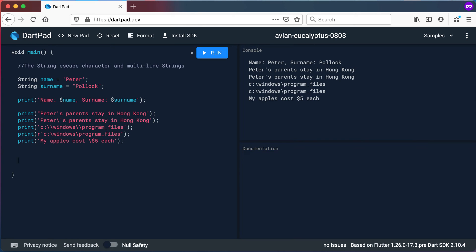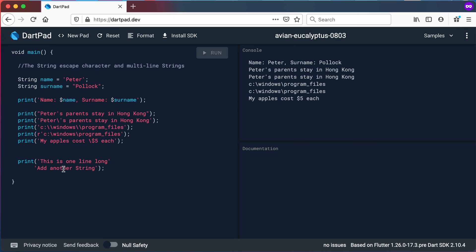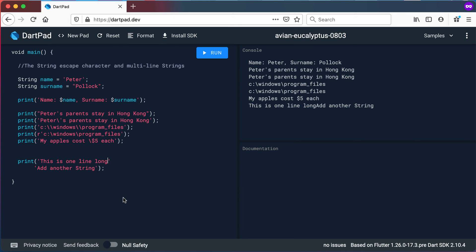Now let's look at the second part of this video: multi-line strings. Using a simple print statement, I'm going to say 'this is one line long' and then go to the next line and add another string. You can see the print statement accepts this, but when you run it the two strings are printed directly next to each other. This is where you can use the new line character with the escape character: a backslash followed by n, which indicates a new line. When you run it again it will print 'this is one line long' and then go to a new line saying 'add another string.'